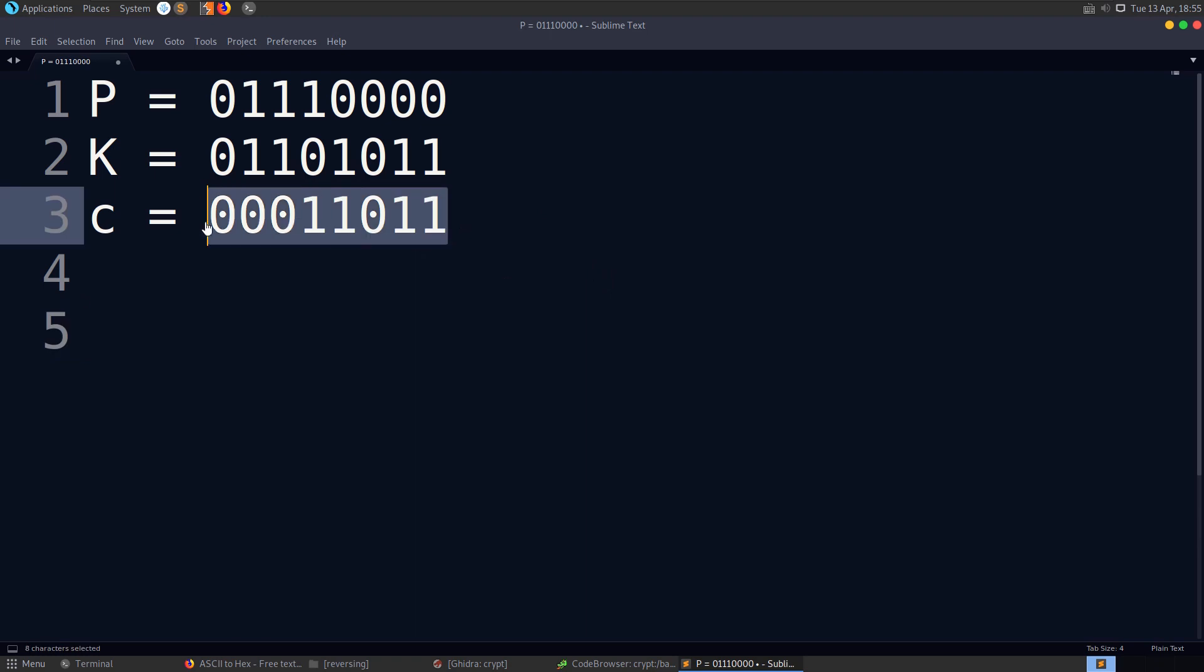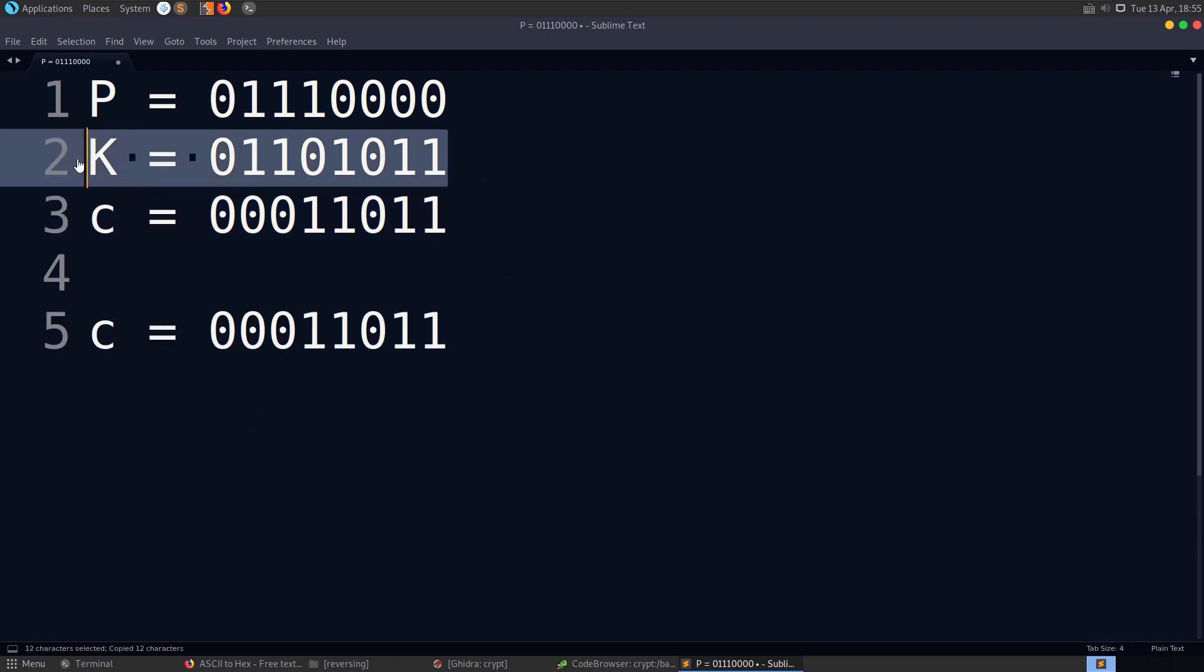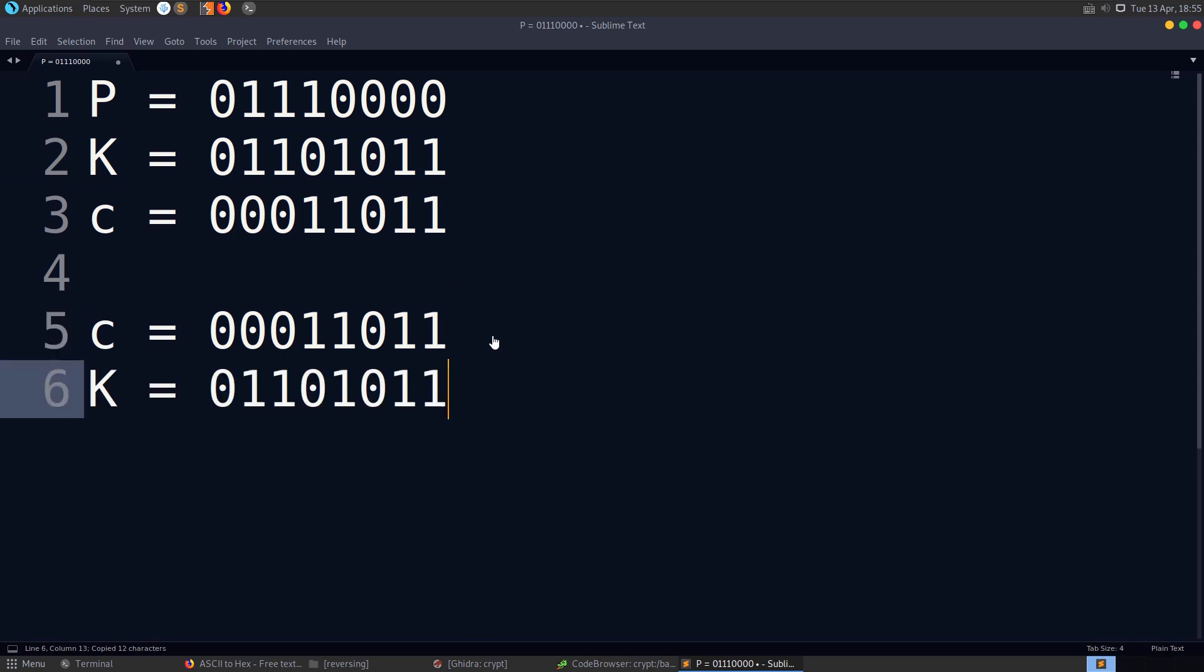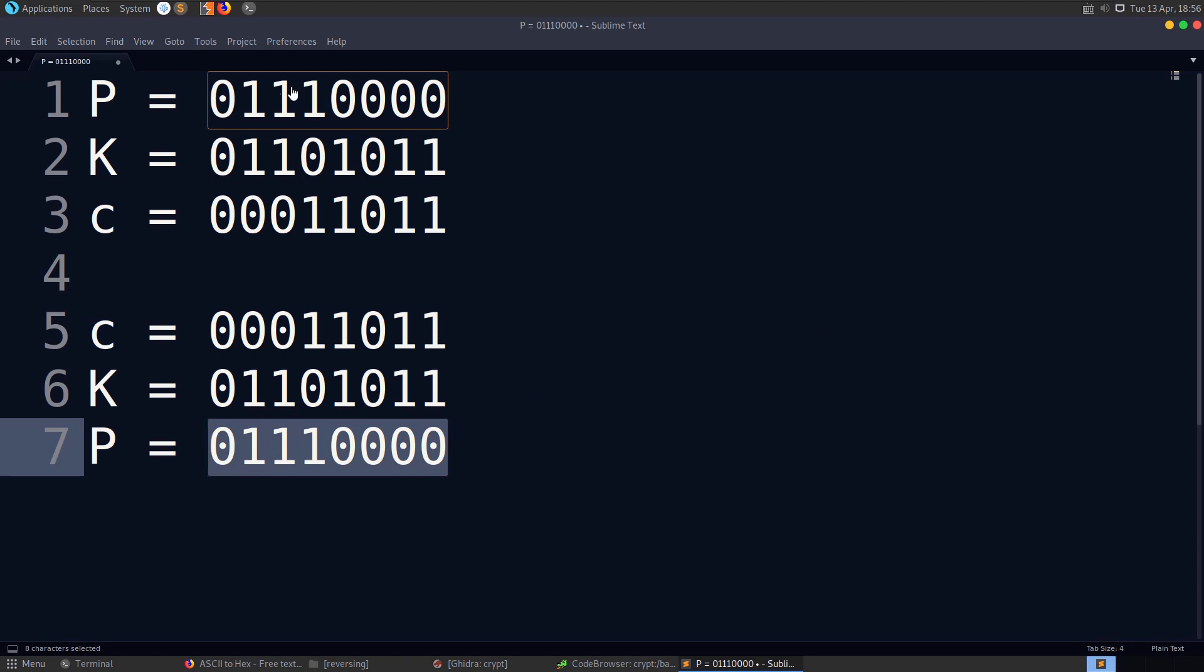So if we were to provide this cipher text to somebody, we give them the cipher text, we give them the key, and then they're able to say, okay, well, if I now take these values and XOR them, so we've got zero, we've got a one, we've got a one, we've got a one, we've got a zero, zero, zero, zero. And then they'll end up with the same plain text that you sent originally.